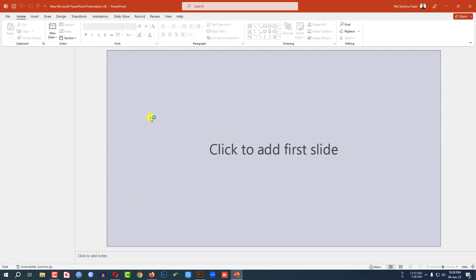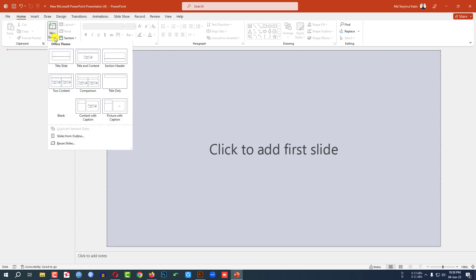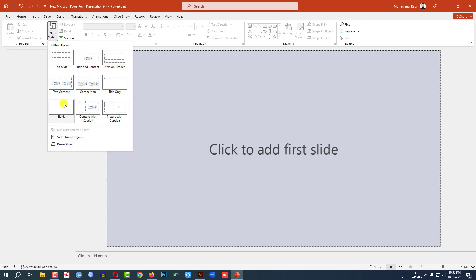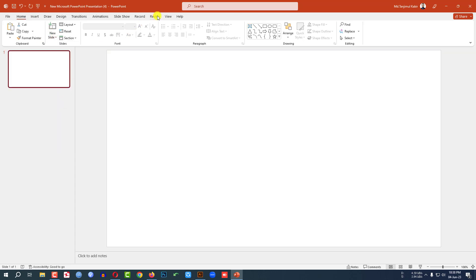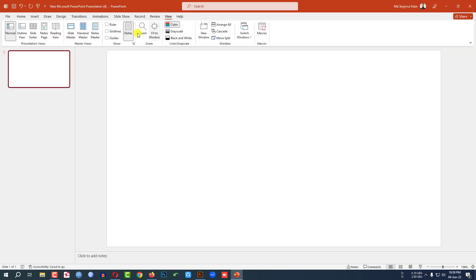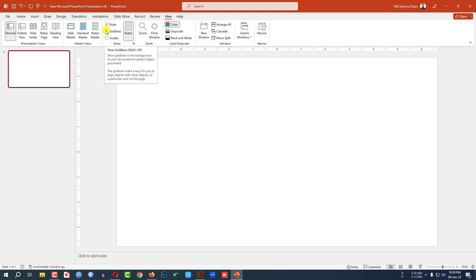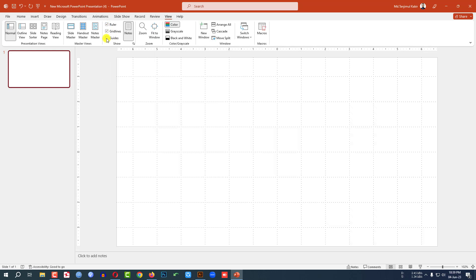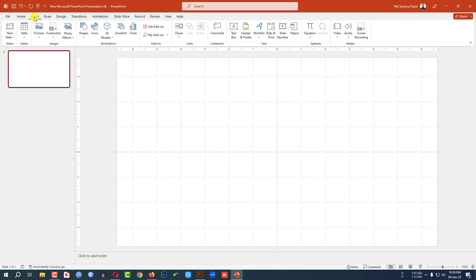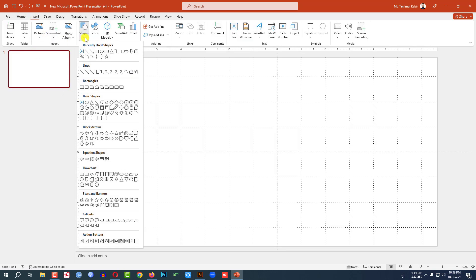This is a new Microsoft PowerPoint presentation. Go to Home, go to New Slide, and insert a blank slide. Then go to View and click on Ruler, Gridlines, and Guides.